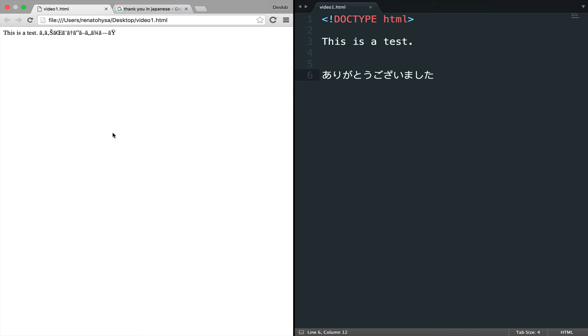To fix this, we have to use charset along with UTF-8. UTF-8 covers almost all of the characters and symbols in the world.